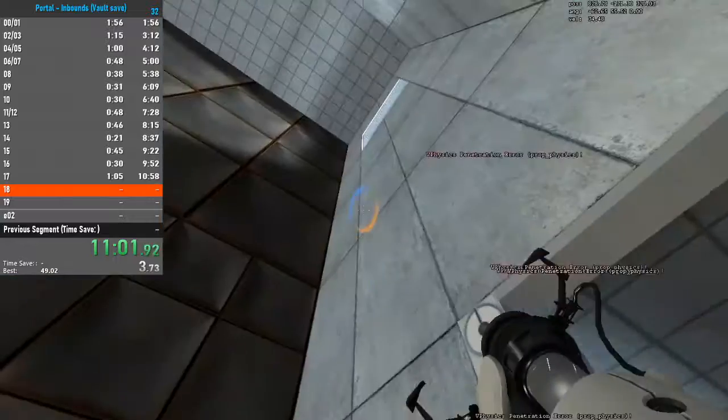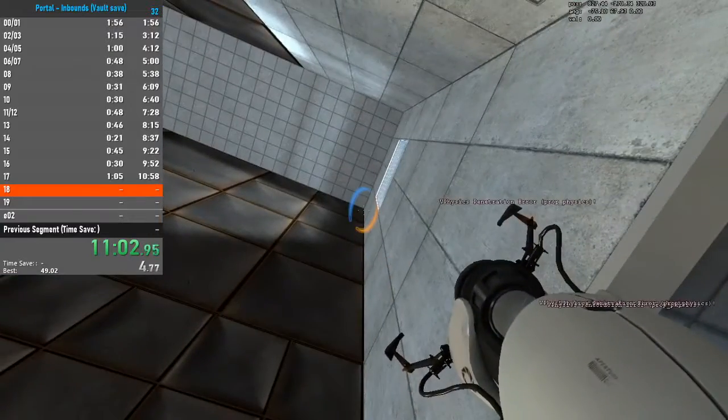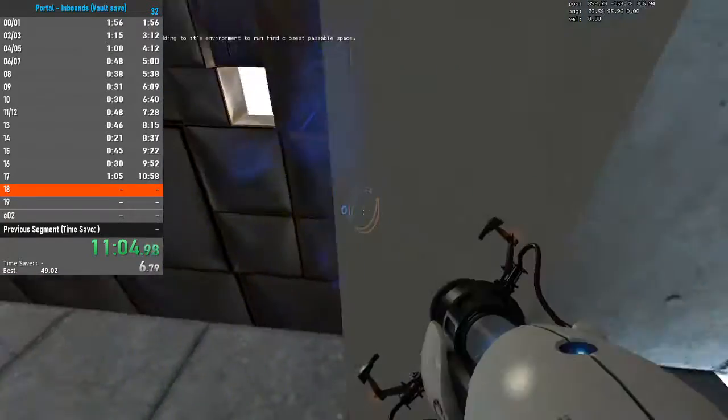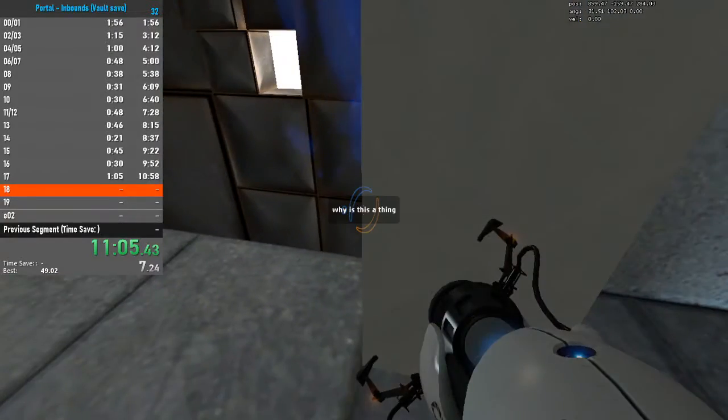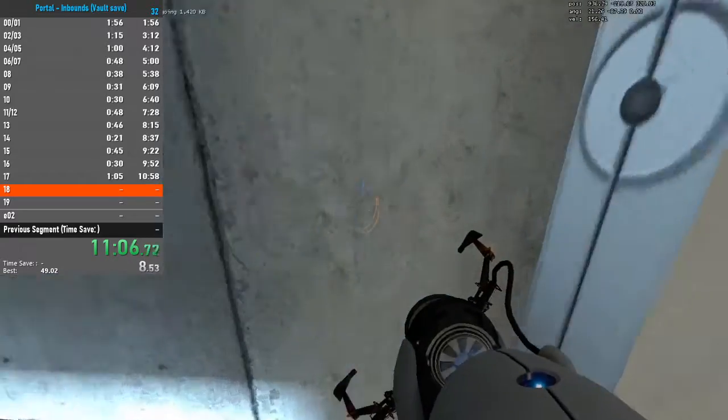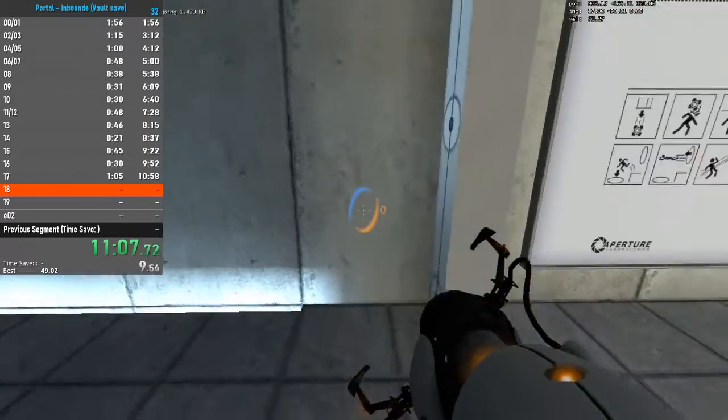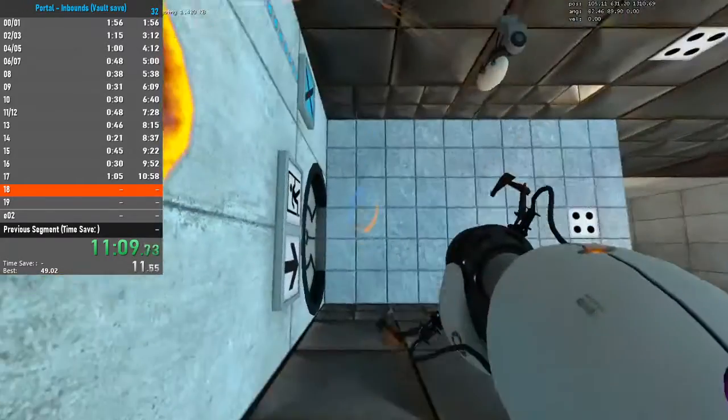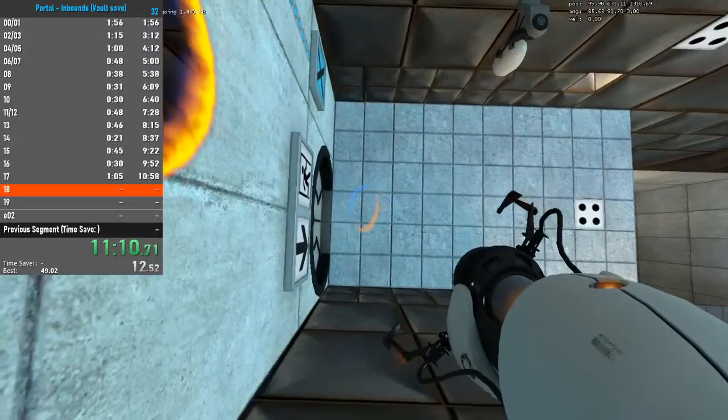The experiment is nearing its conclusion. The Enrichment Center is required to remind you that you will be baked, and then there will be cake.